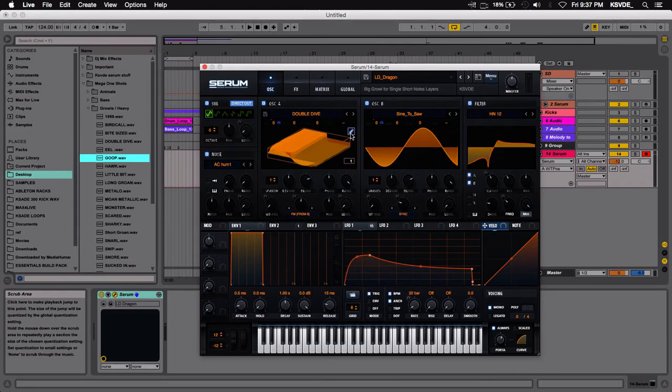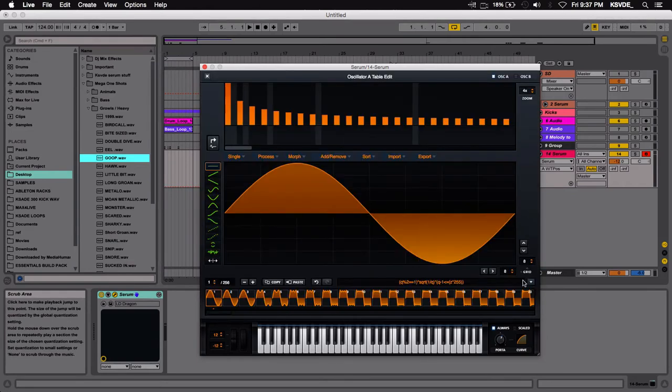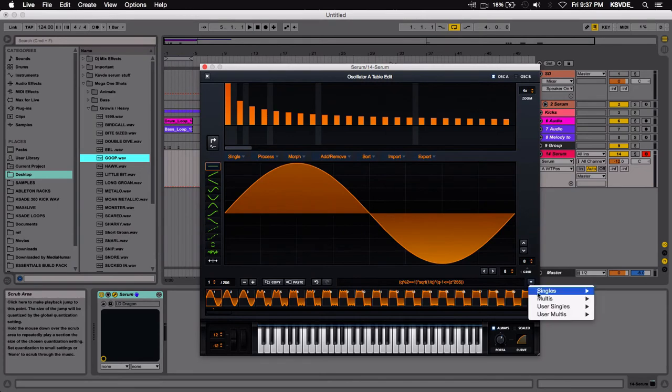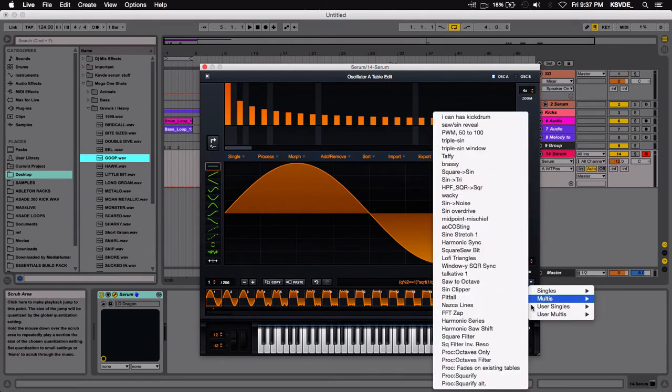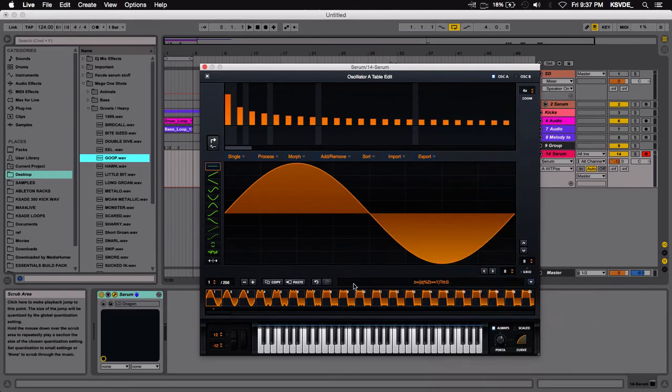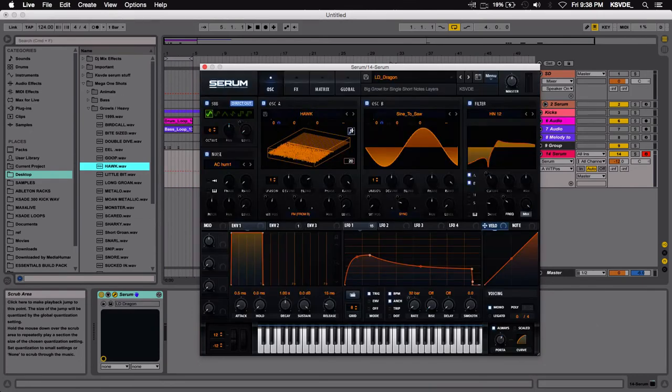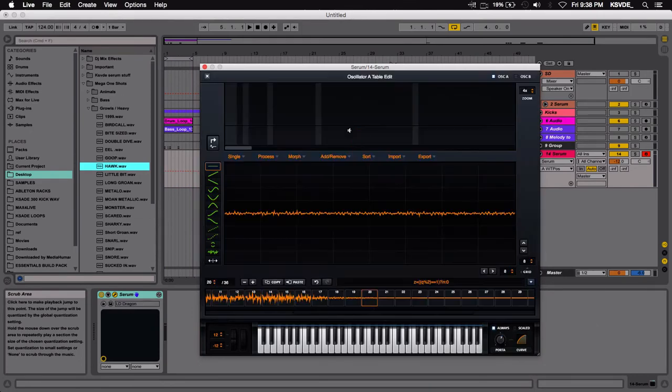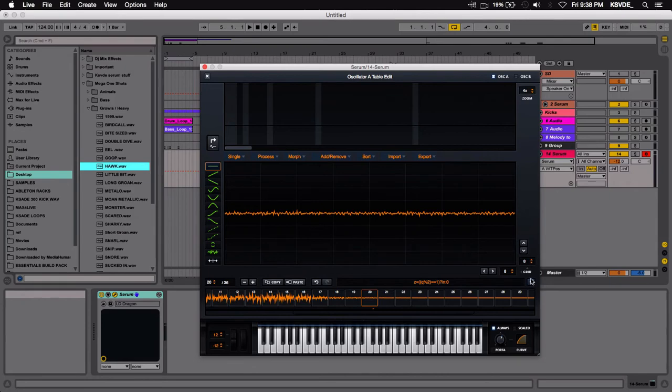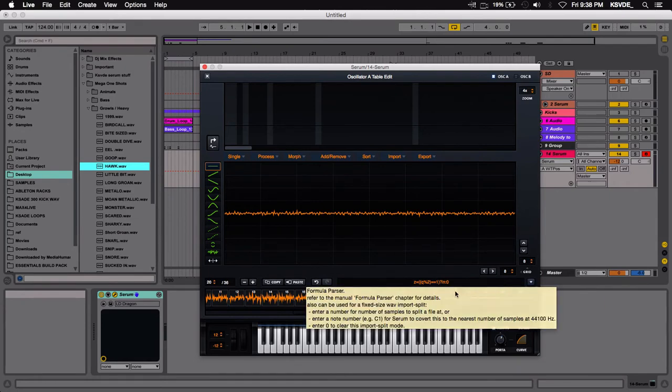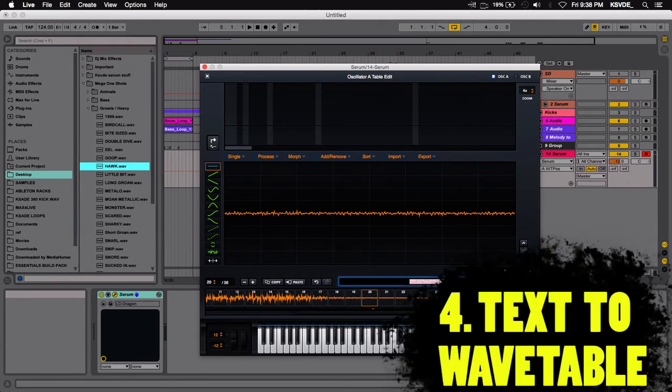So there are formulas that you could use. There is also stuff like another square file. So this one is a little different from the other. But let's go back to the wavetable editor.